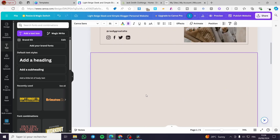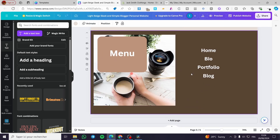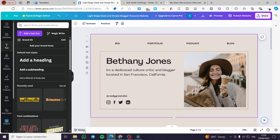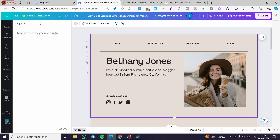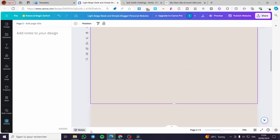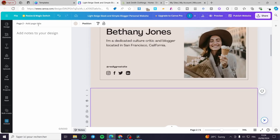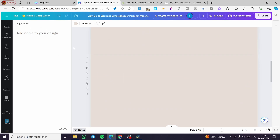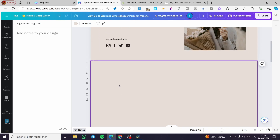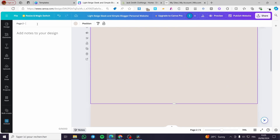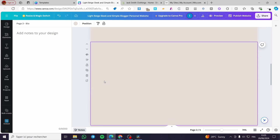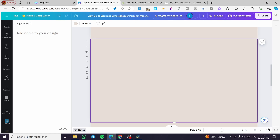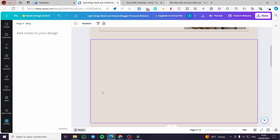Now we are going to design and name the pages. The first one — we'll click on the page notes and change the landing page name to 'Home.' The second page is going to be 'Bio.' The third is 'Portfolio,' and the fourth is 'Blog.' Everything is in order: we have Home, Bio, Portfolio, and Blog.